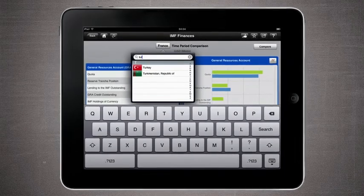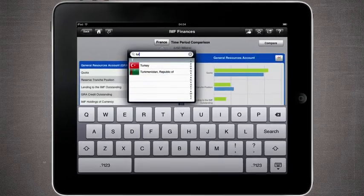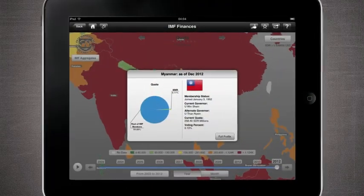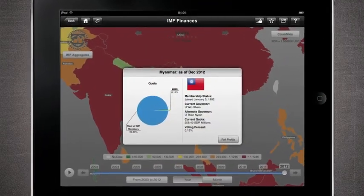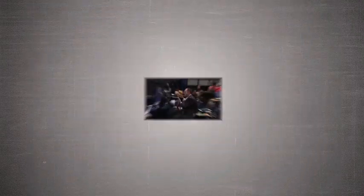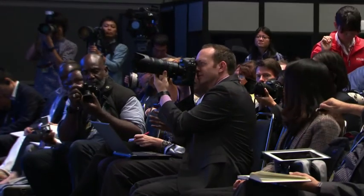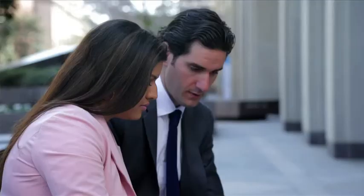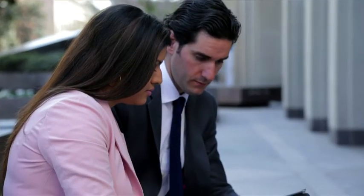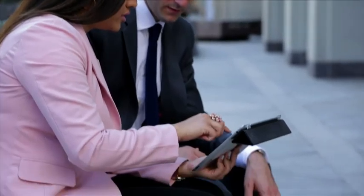This app provides quick and easy access to numerous IMF financial indicators. If you are a journalist, student, economist, a policy maker, or anyone who needs to access IMF financial data on the go, this app is just what you need.